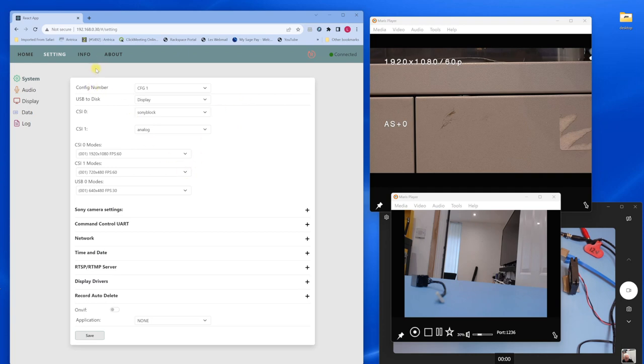Anyway, I hope this was useful and gives you an idea of how to set up an ANT1776ZB from scratch. And we will do more videos on some of the advanced features.